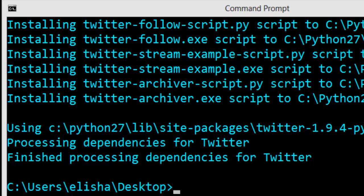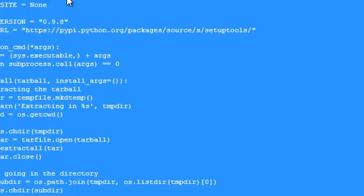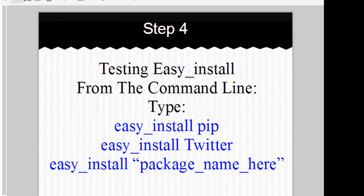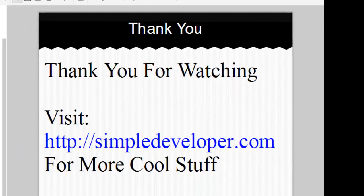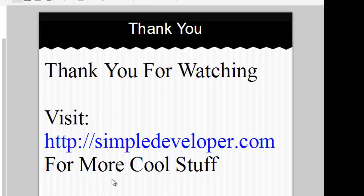So I hope you had a good day here and you learned a lot and you now have solved the problem that you wanted. So that being said, please visit simpledeveloper.com for more cool stuff. Please remember to subscribe as well. Thank you.